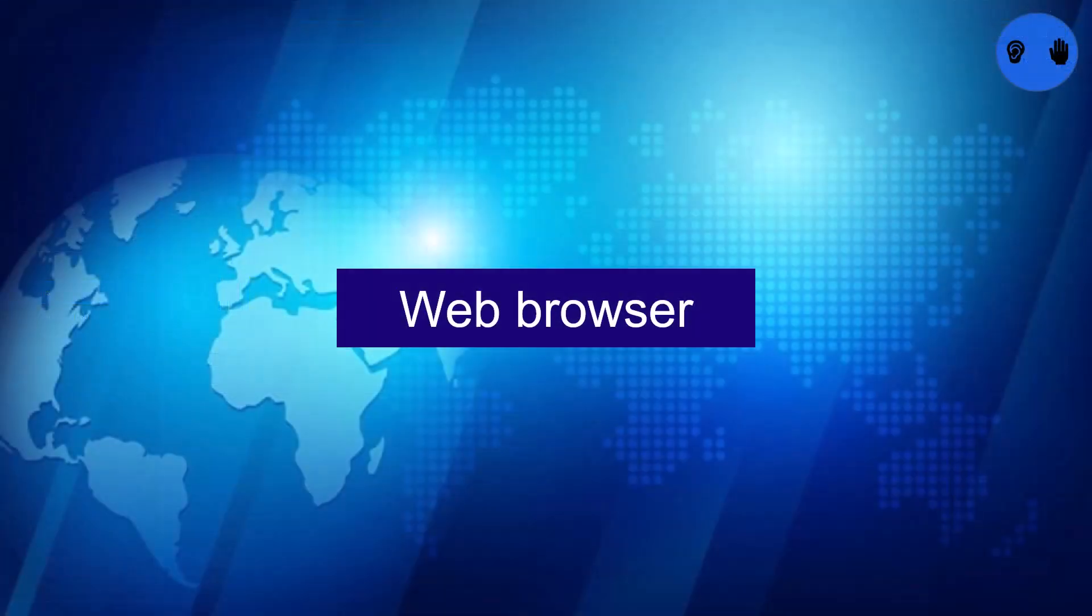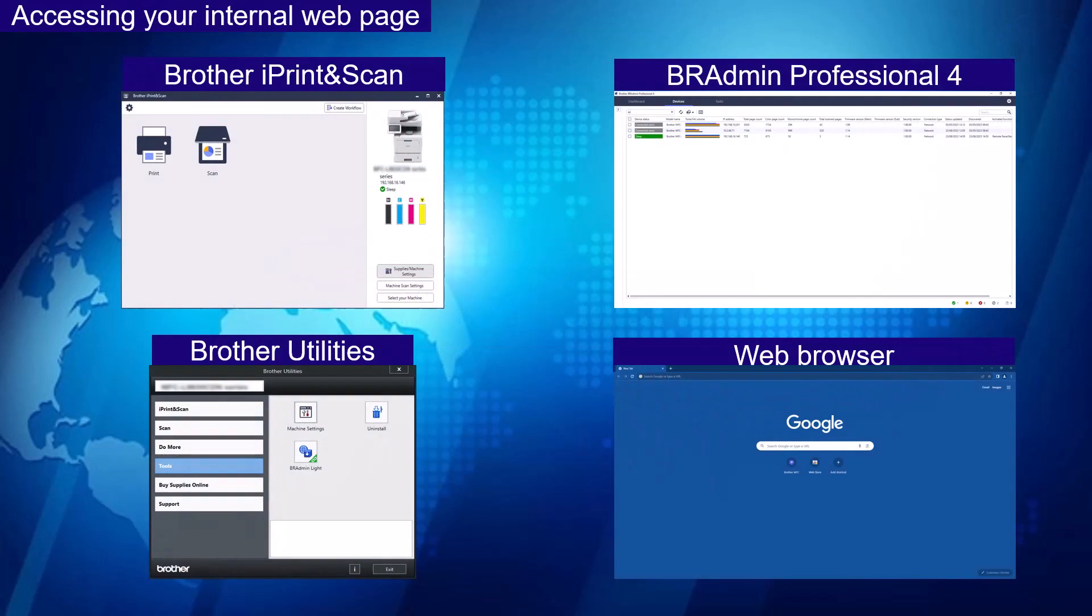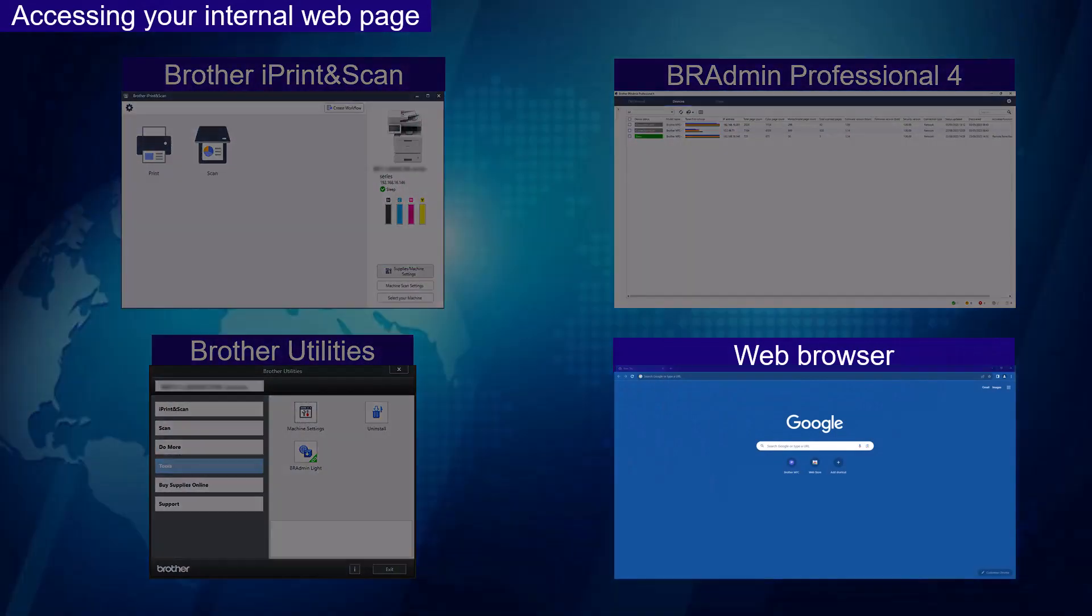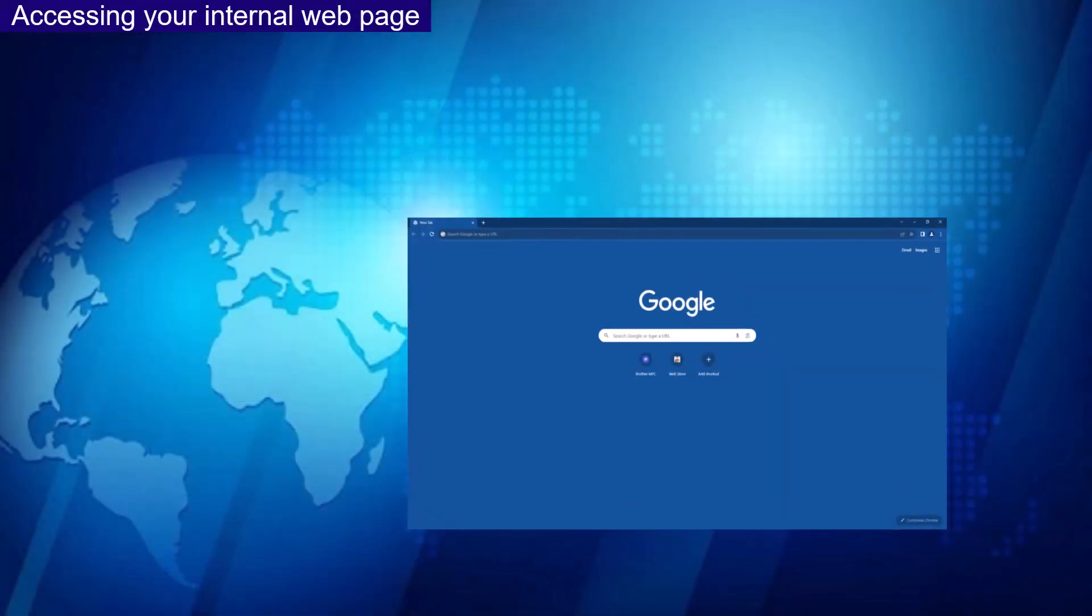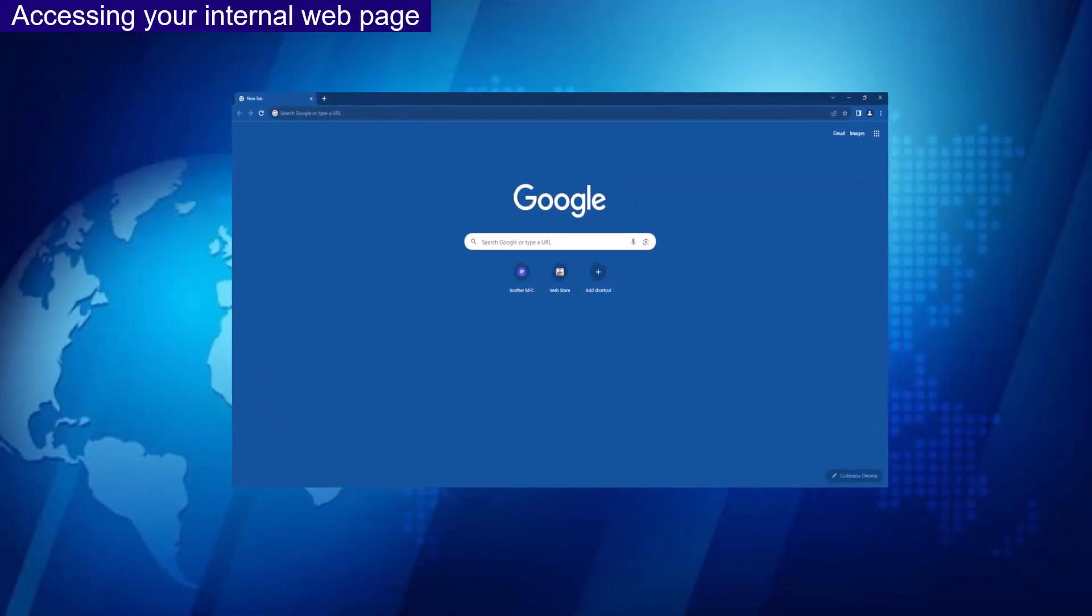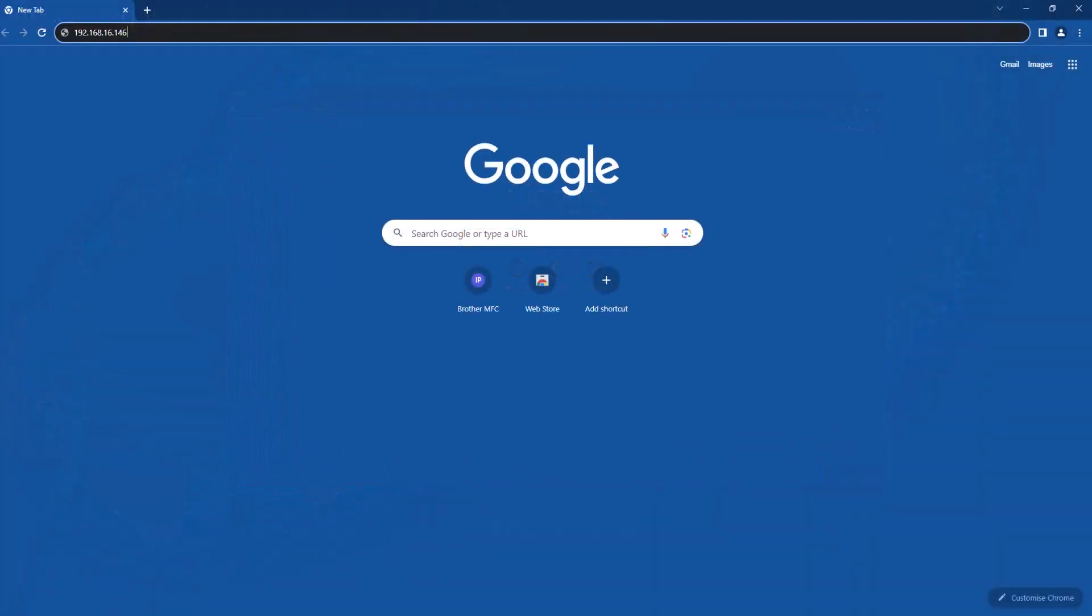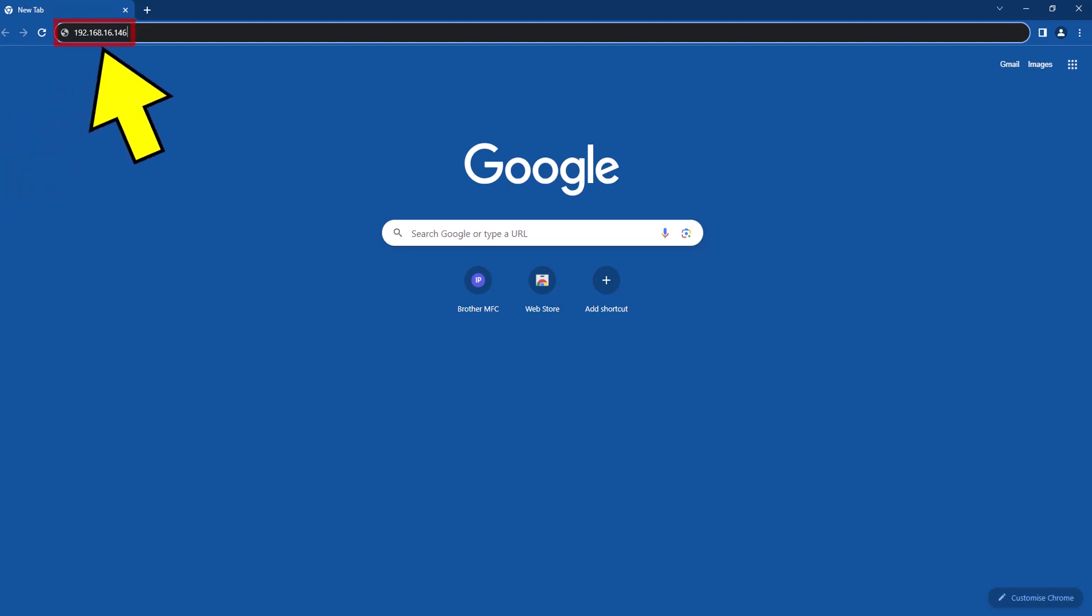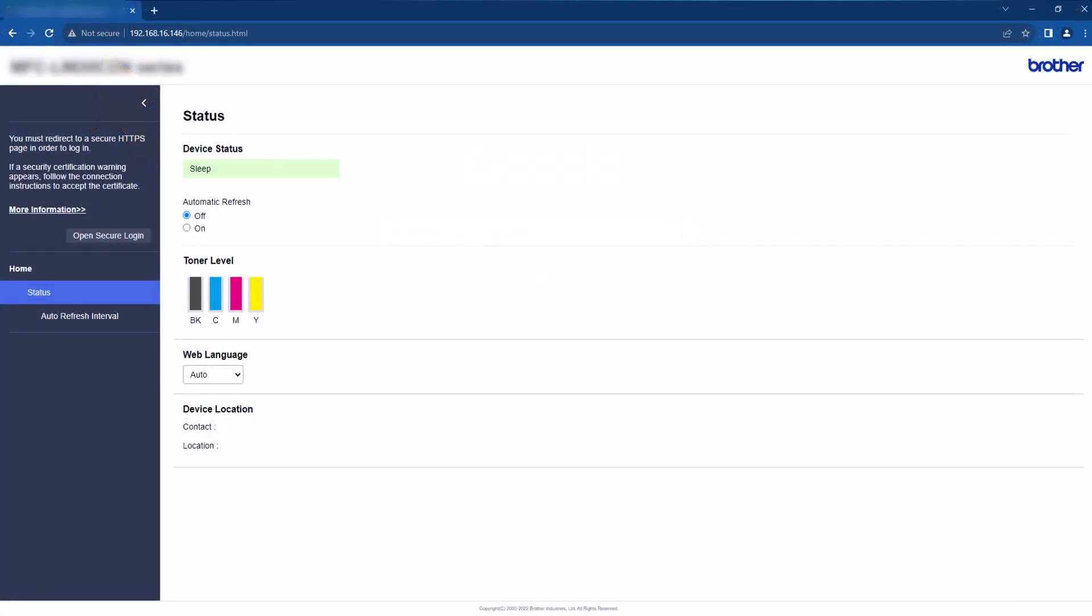A web browser. Open your web browser and enter the device IP address into the bar at the top as shown here. This will then direct you to your internal web page.